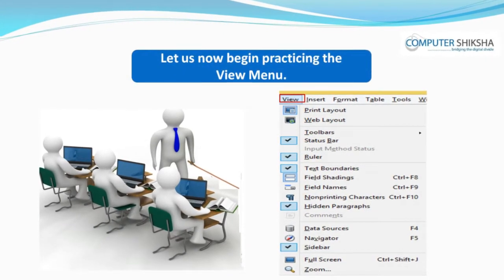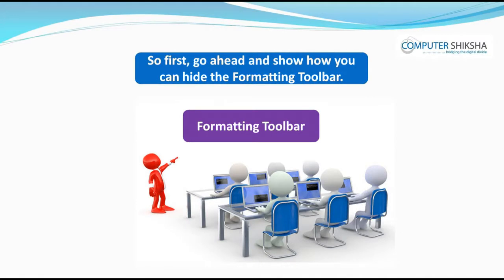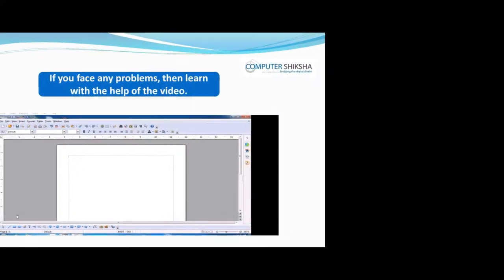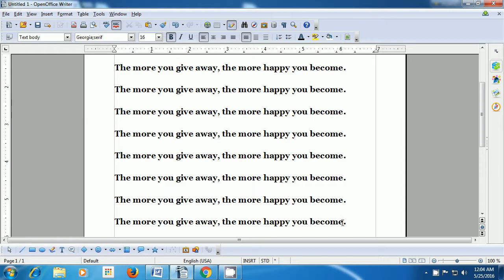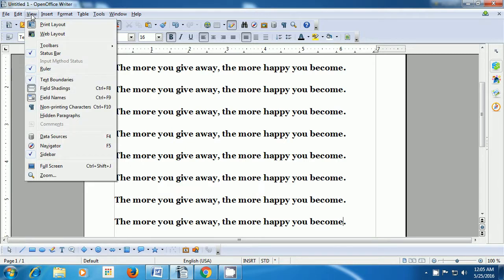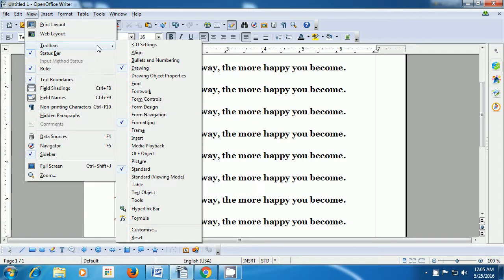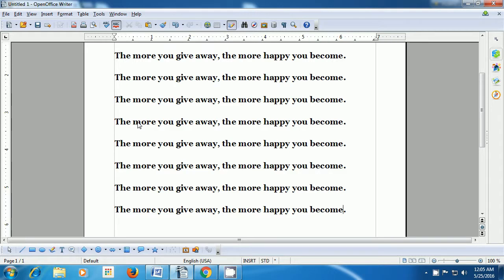Let us now begin practicing the View menu. So first go ahead and show how you can hide the Formatting Toolbar. If you face any problems, learn with the help of the video. To hide the Formatting Toolbar, take your pointer to the View menu of the menu bar, click on that, and from amongst the options in the box, click on Toolbars. As soon as you bring your pointer to Toolbars, another box opens where the different toolbars are shown. Click on the Formatting option and you will notice that the formatting bar gets hidden.